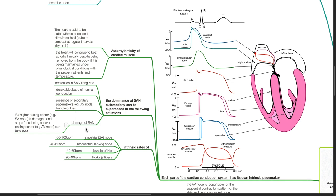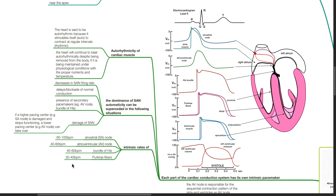If a higher pacing center is damaged and stops functioning, a lower pacing center can take over. The intrinsic rates are: sinoatrial node 60–100 beats per minute, AV node 40–60 beats per minute, bundle of His 40–60 beats per minute, and Purkinje fibers 20–40 beats per minute.